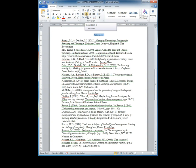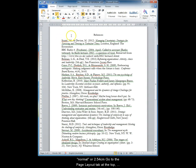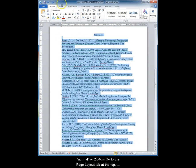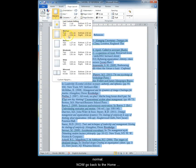Both the body of your essay and the reference list should be consistently formatted. The margin should be normal or 2.54 centimeters. Go to the Page Layout tab at the top. Find the Page Setup section, click on Margins and pick Normal. Now go back to the Home tab.